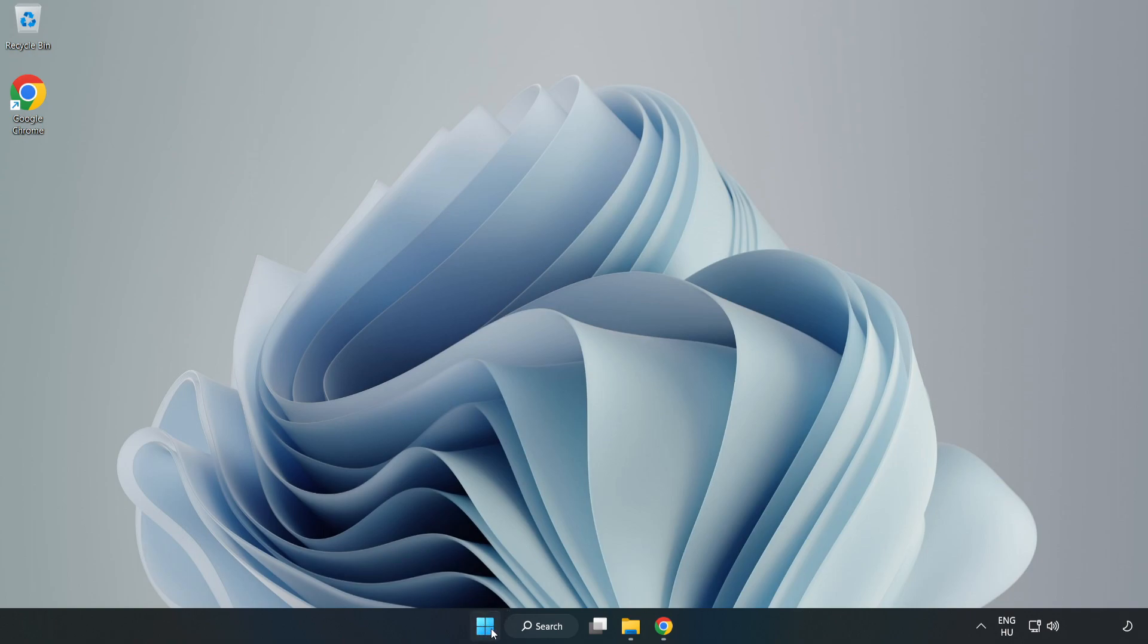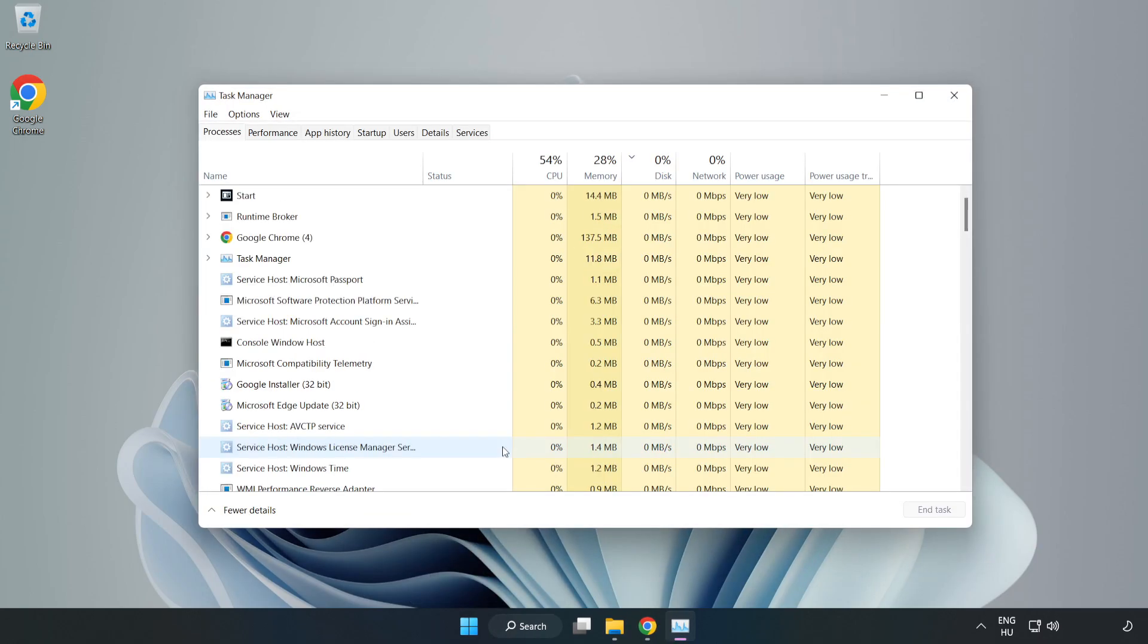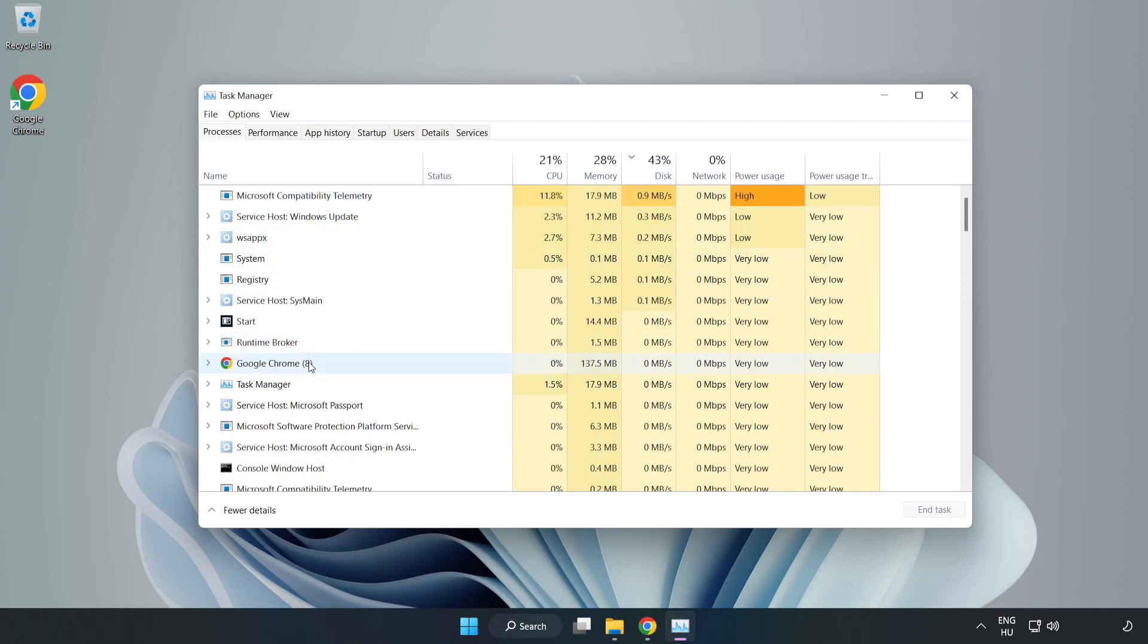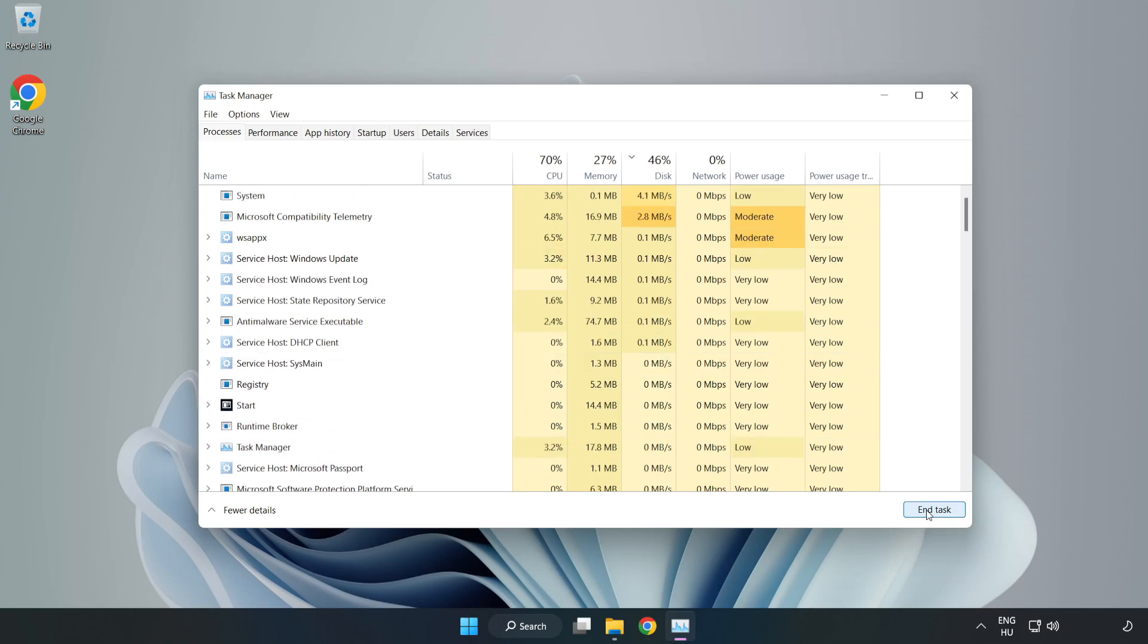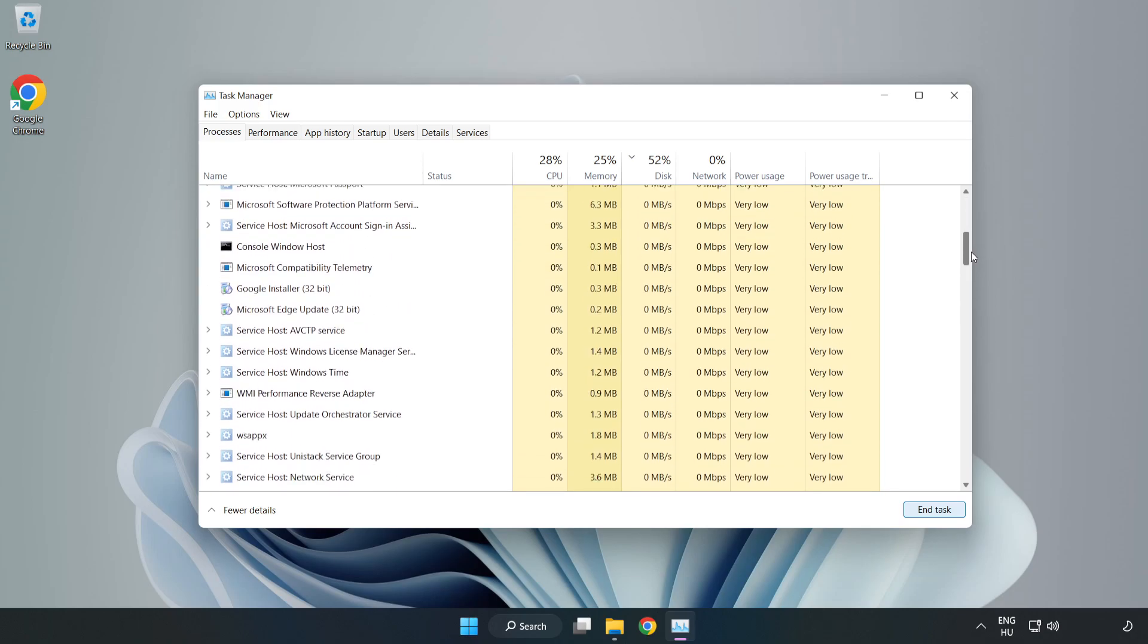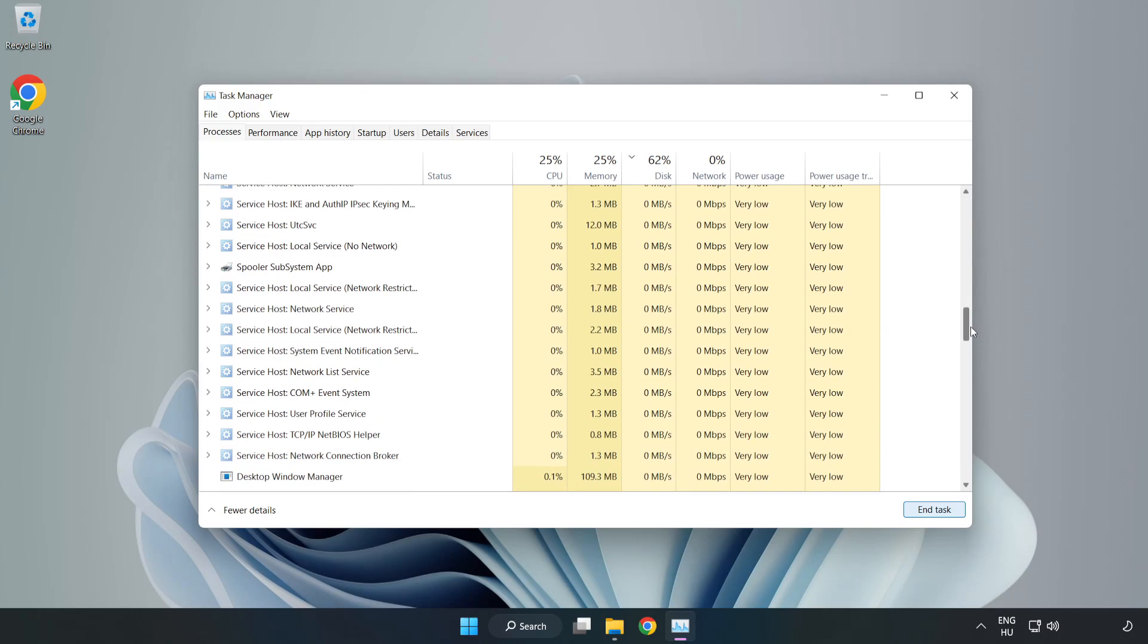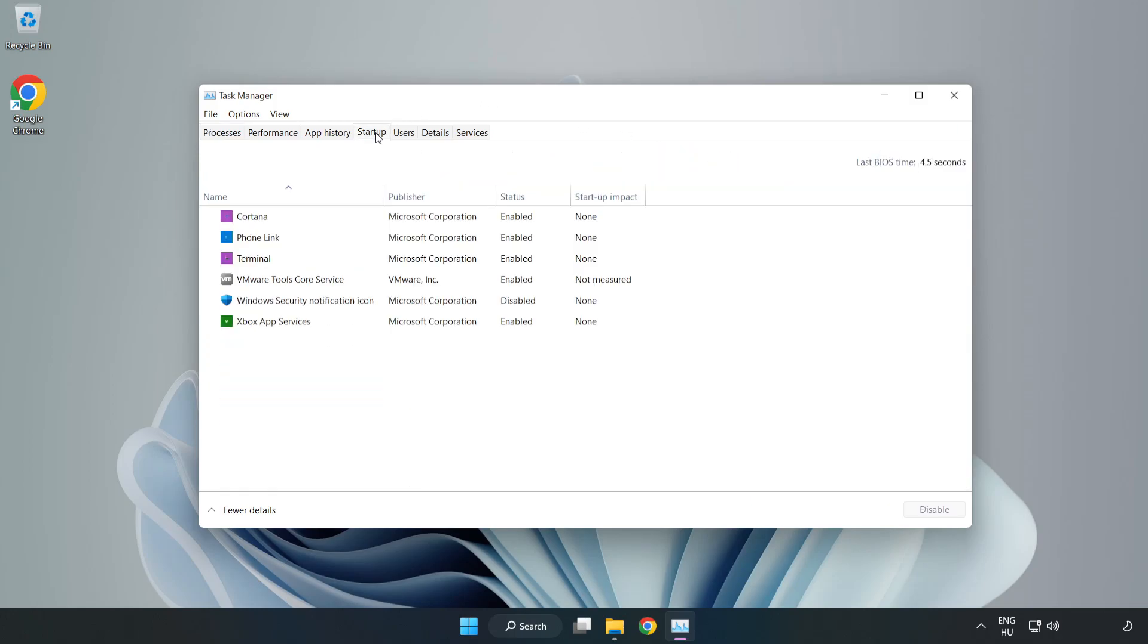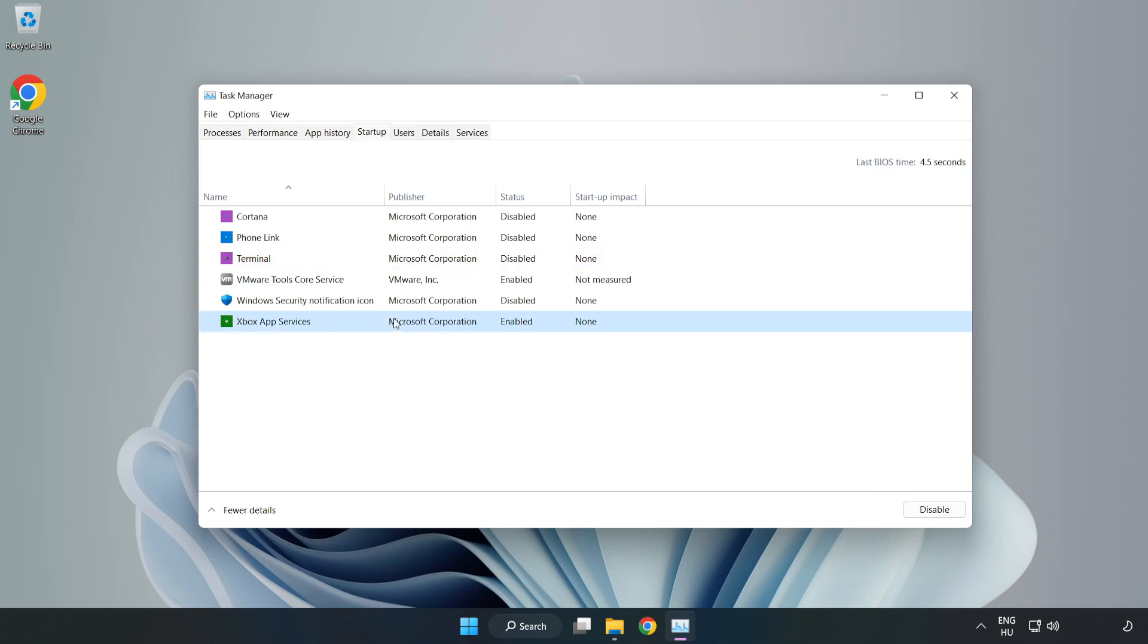Right click the start menu and open Task Manager. Close not used applications. Click startup, open Task Manager, and close the window.